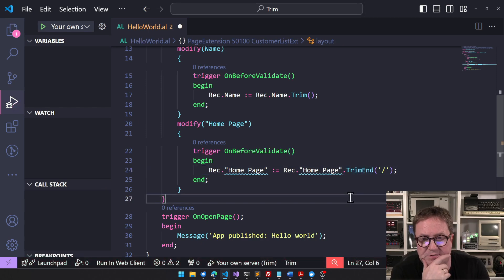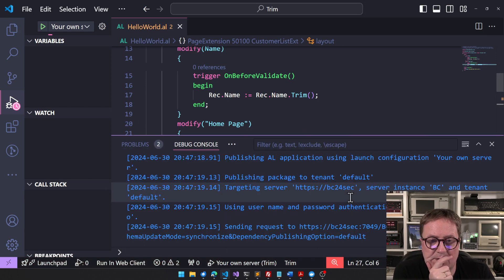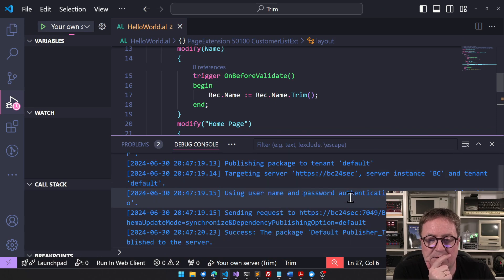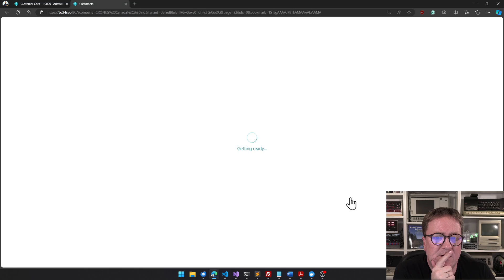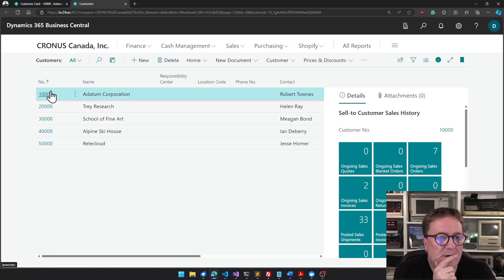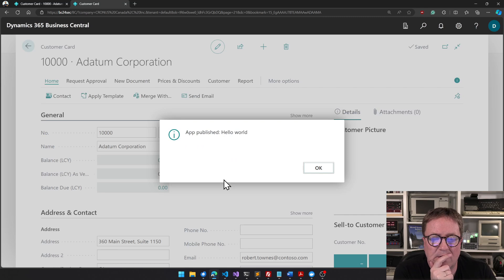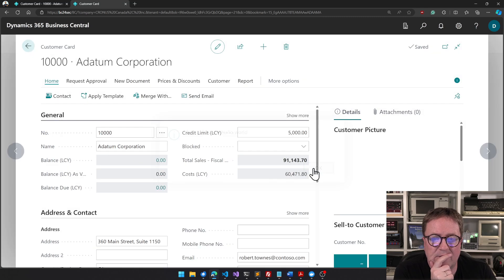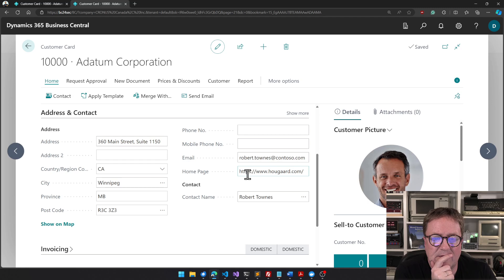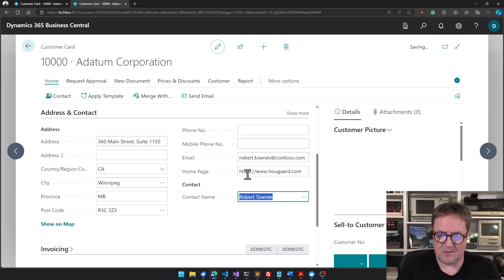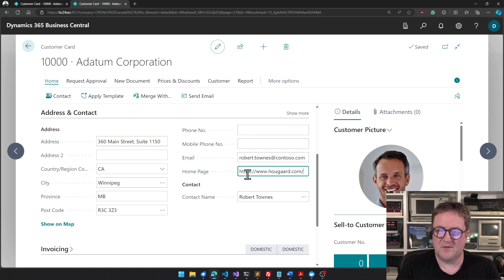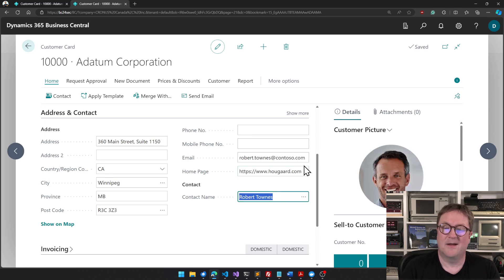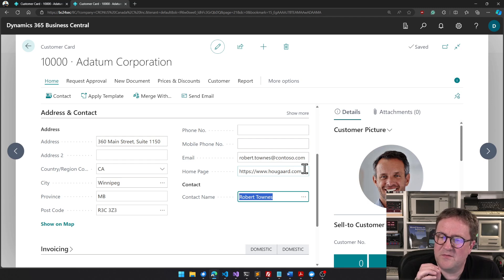So if we go and try this again, go in here, find the home page. Now I'll just do it with no problem - I will type a slash - it gets removed. So now we're trimming a specific character.